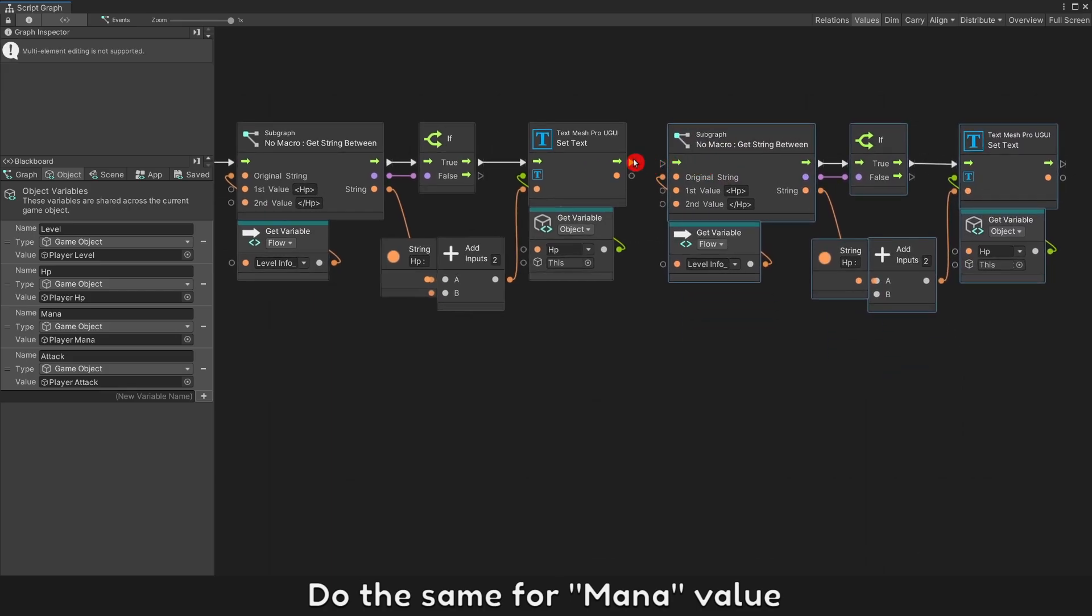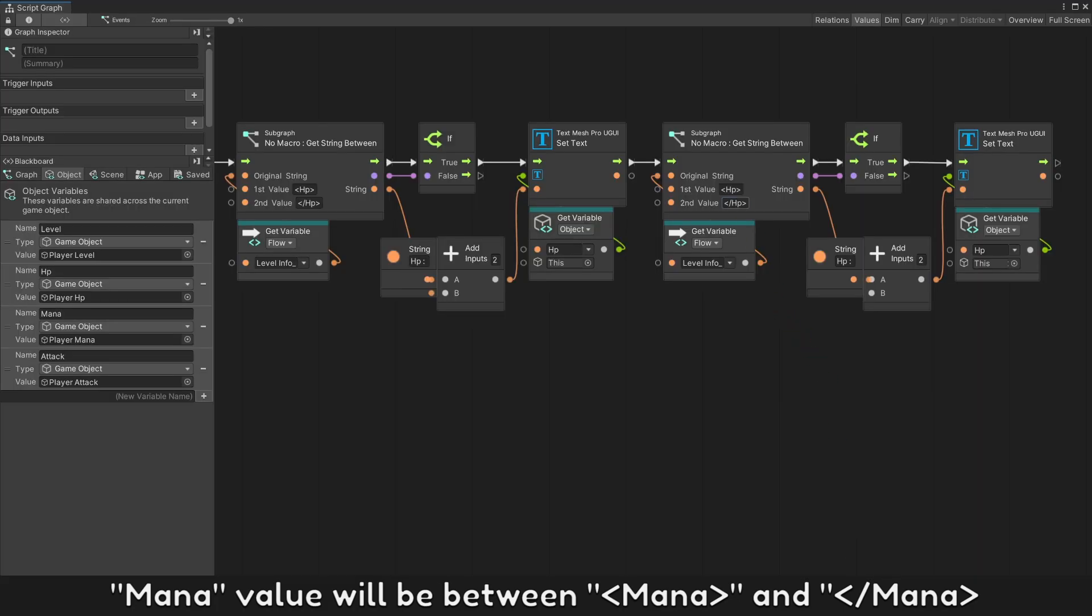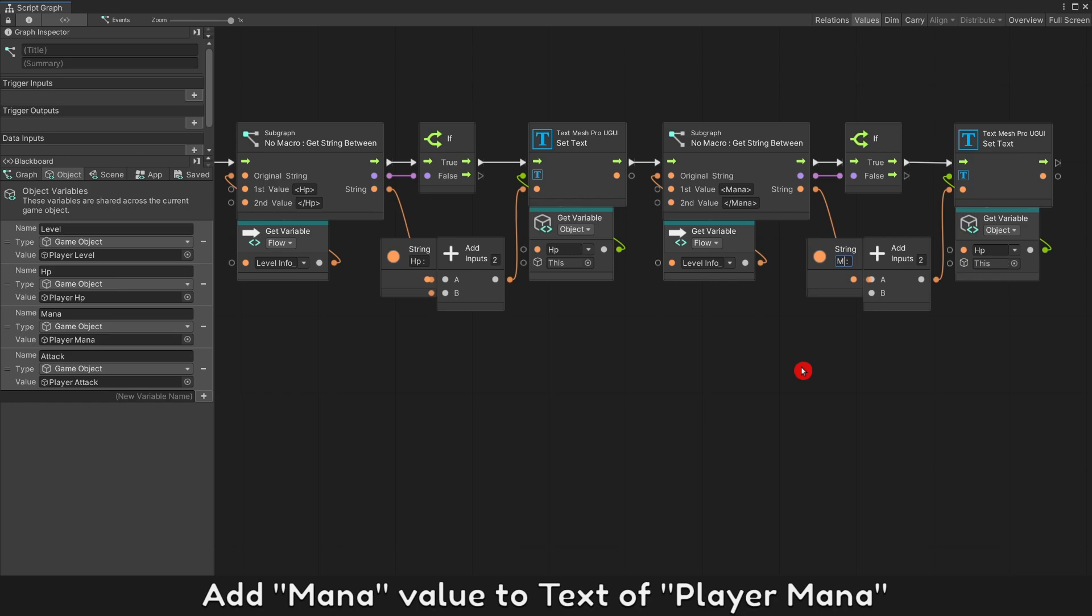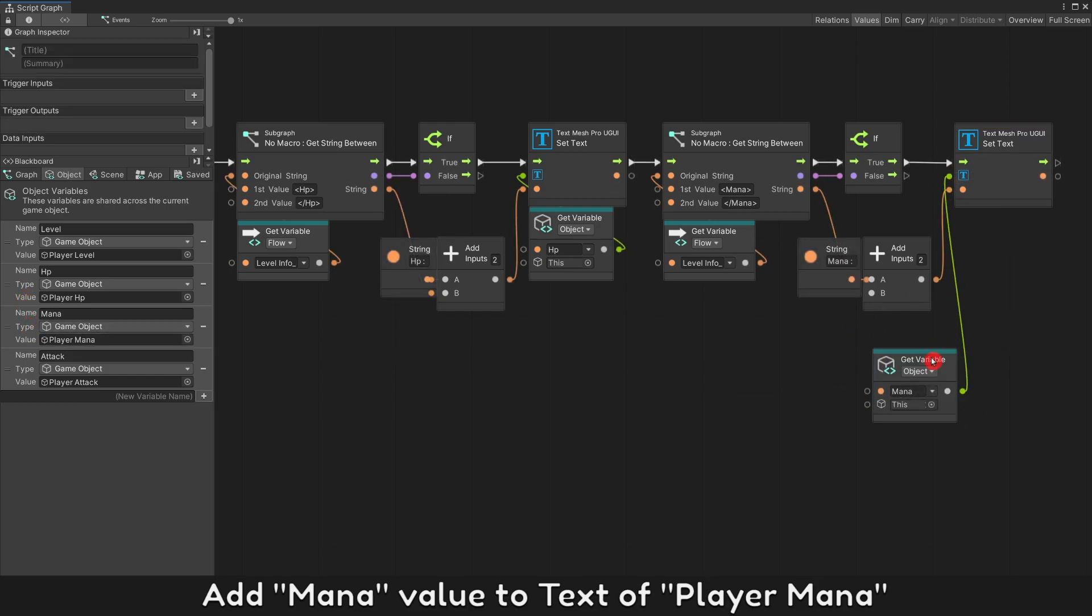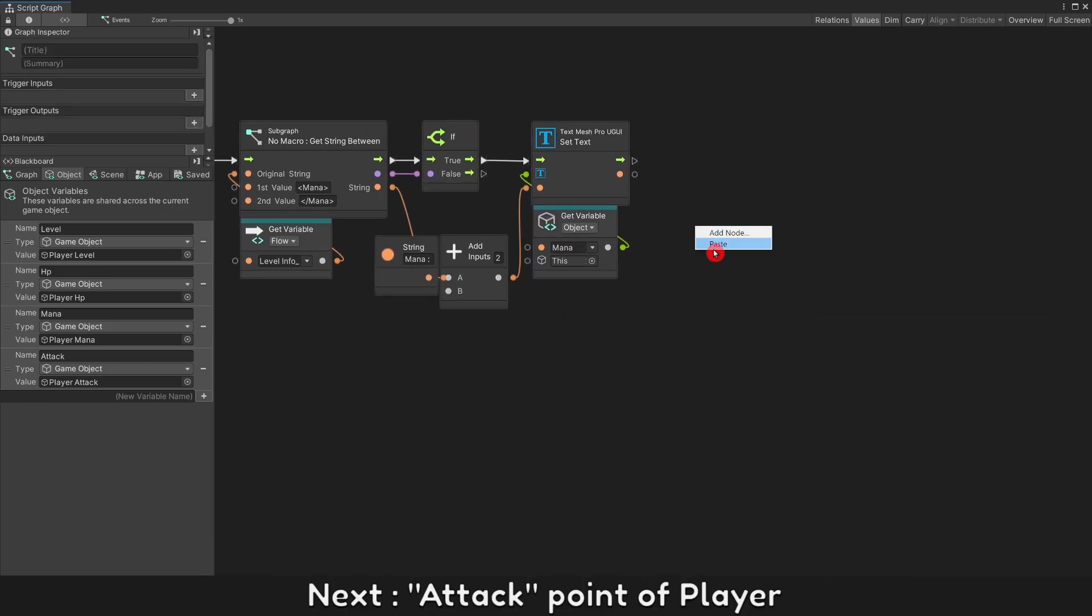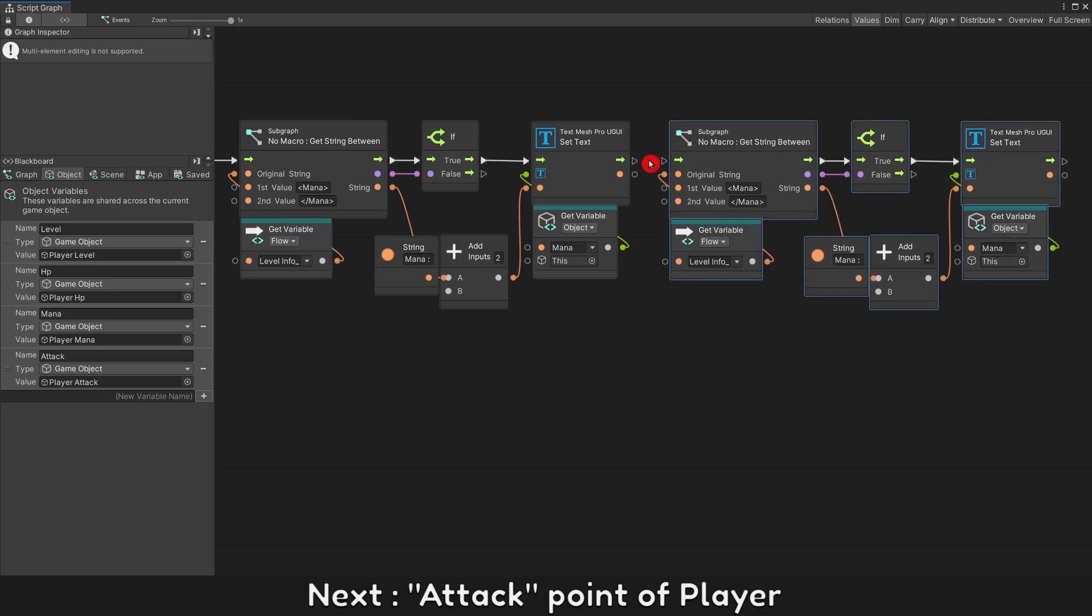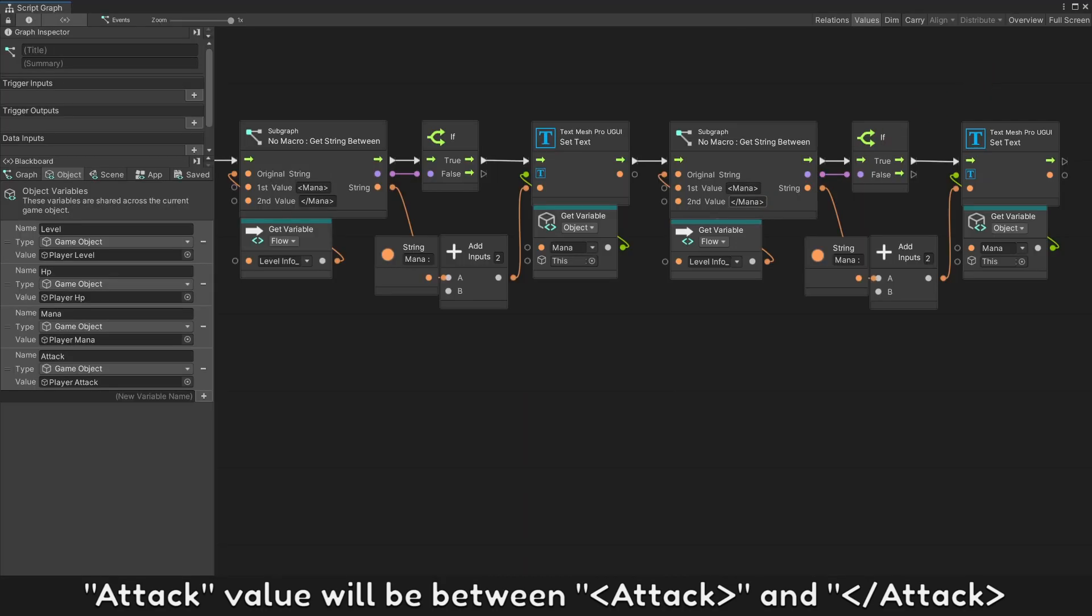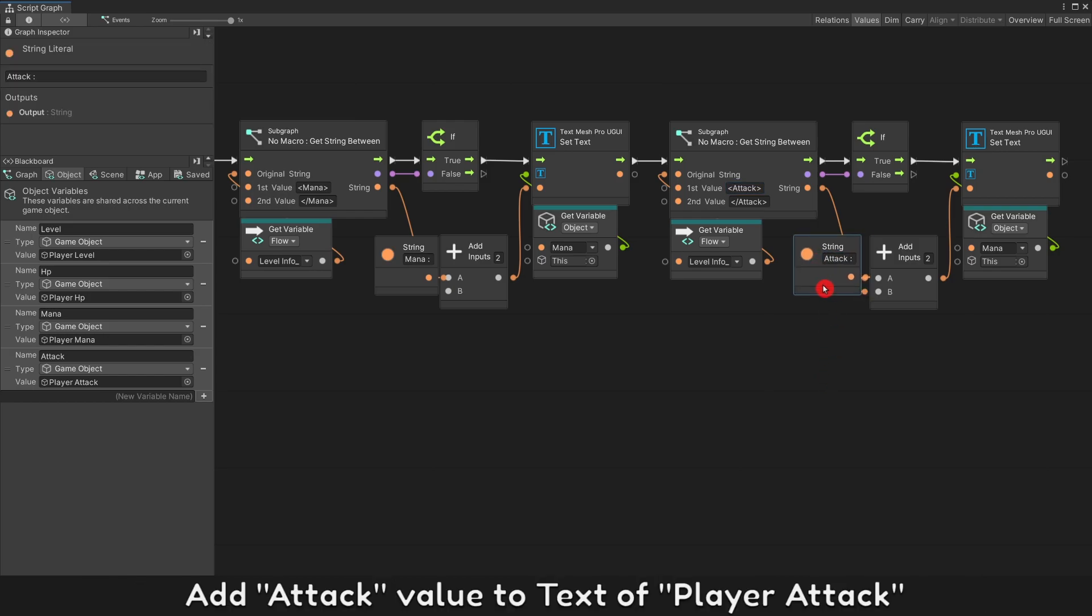Mana value will be between Mana and slash Mana. Add Mana value to text player Mana. Next, attack point of player. Attack value will be between attack and slash attack. Add attack value to text player attack.